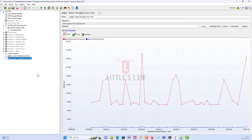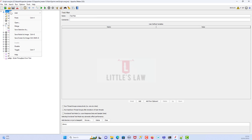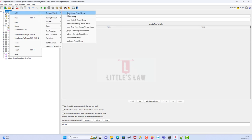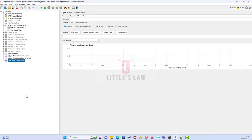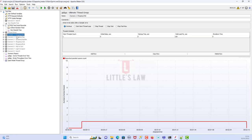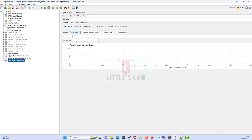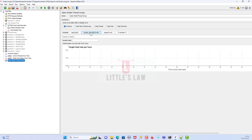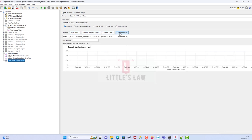With no further ado, let's get into today's topic — the Open Model Thread Group and how to add it. Go to the Test Plan, right-click, Add Threads, and under Threads you have the Open Model Thread Group. This is quite different from the Ultimate Thread Group. Here you can see options for Rates, Random Arrivals, and Pass or Comment — we will see what they are and how to use them.